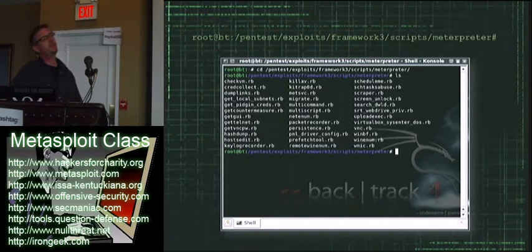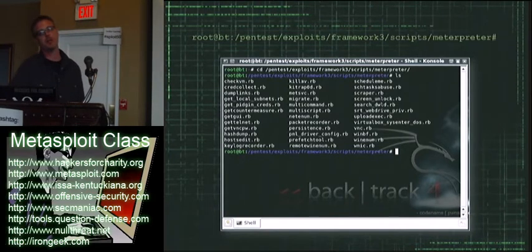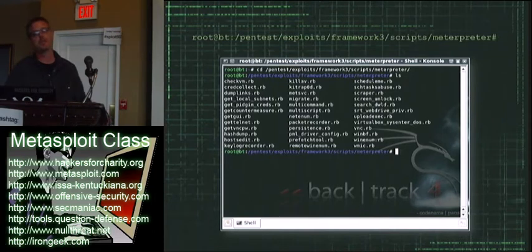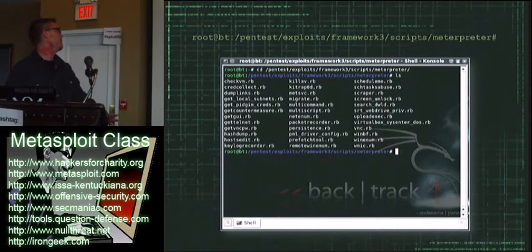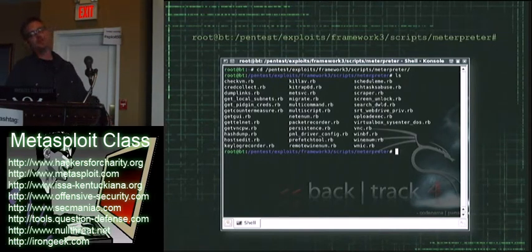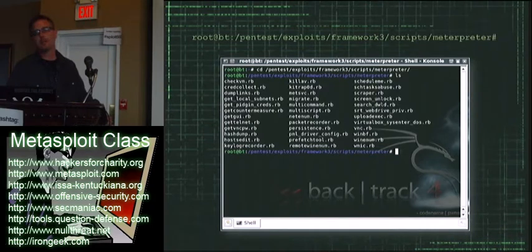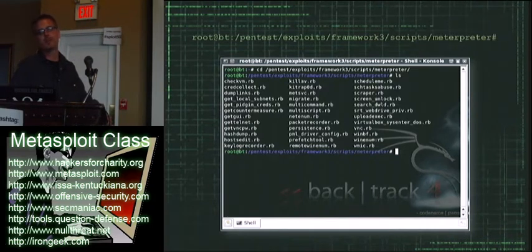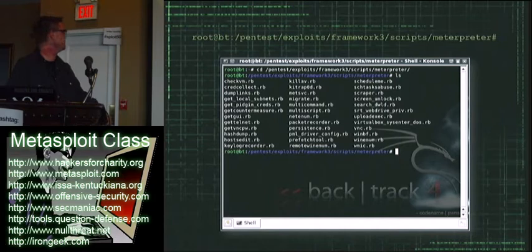I will say that occasionally some of them are broken. They're not kept up quite as quick as the Metasploit development is, so if you find one that's broken, you've got a couple options. You can use another one, you can complain to Carlos, or you can fix it yourself.